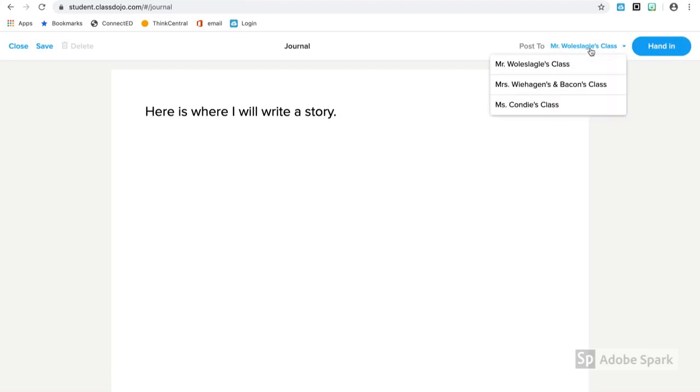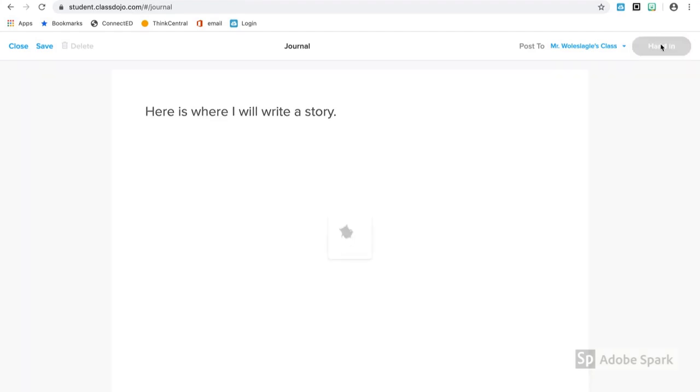Most of you will only have one class, but if you have more than one, this is where you would select it. When you're done, just hand it in.